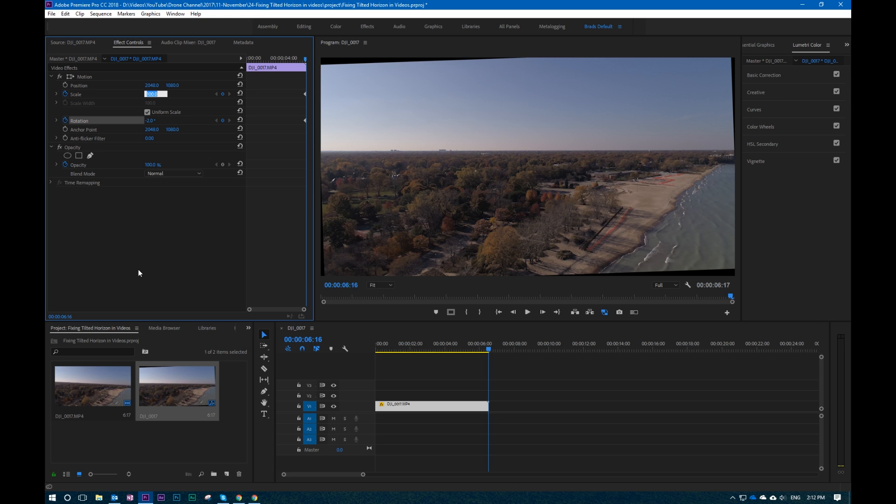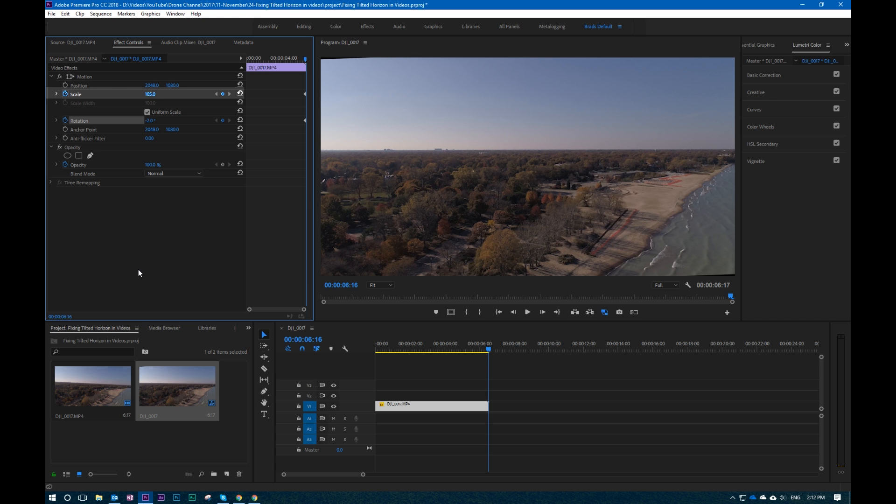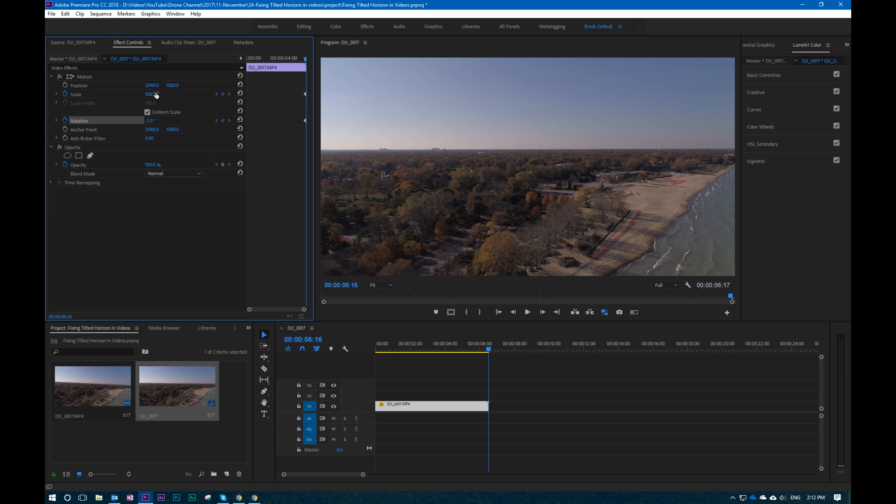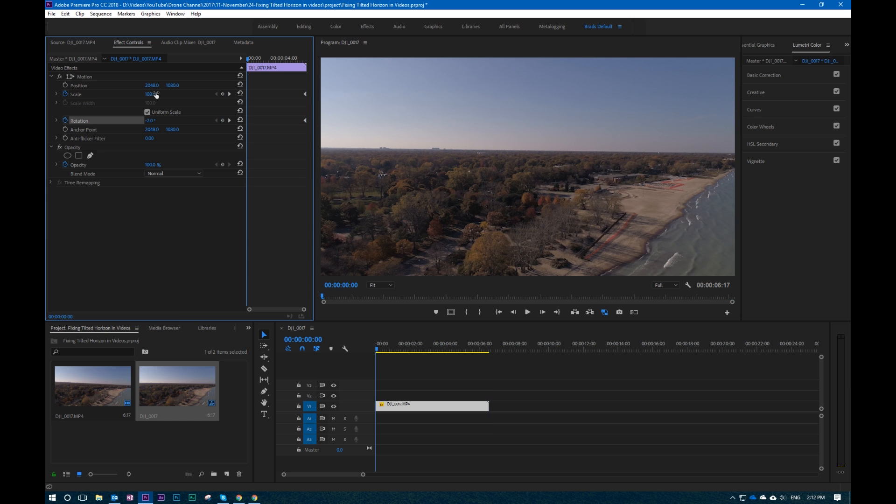So let's go ahead and come in there. 105 was not quite enough, so let's do 108. See, now look at that. Doesn't that look so much better? But then as you come over here to the beginning, look at that. Now we're tilted again.